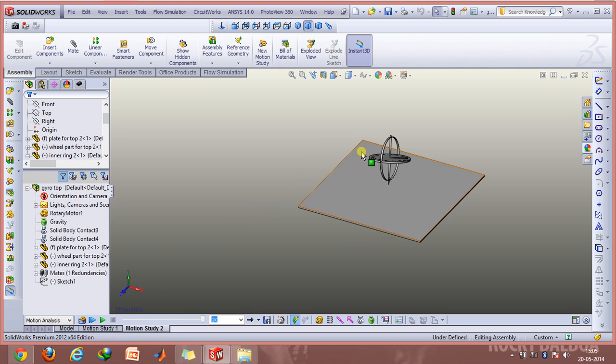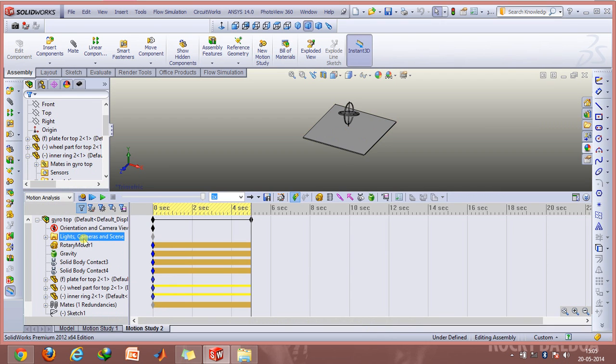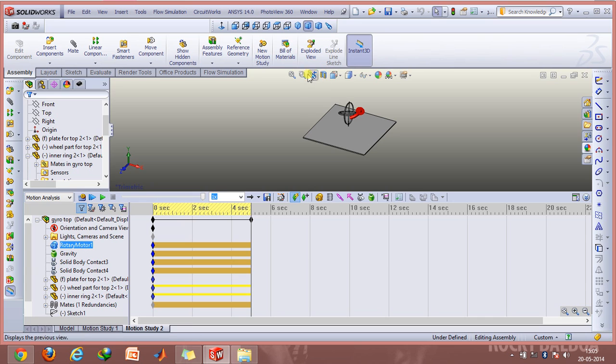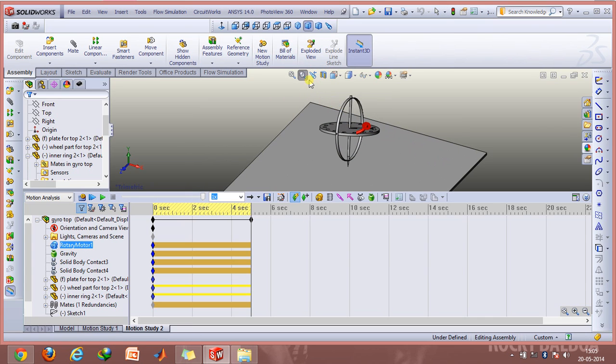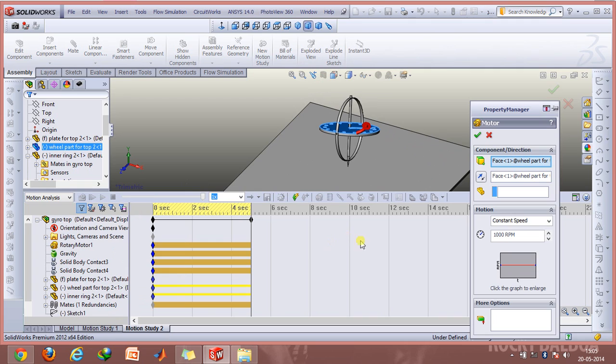Its direction is shown from this red arrow. I have basically rotated at about 1000 RPM. You can type whatever speed you want in this option.